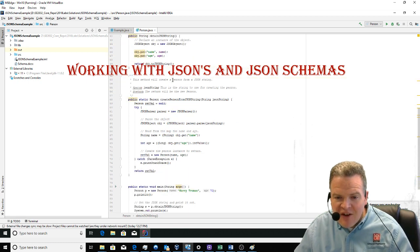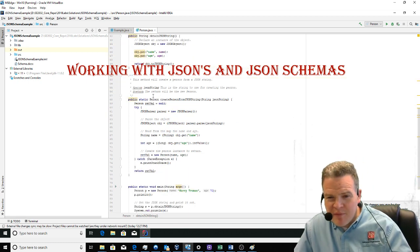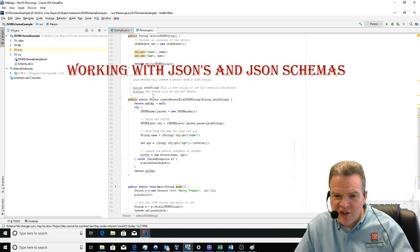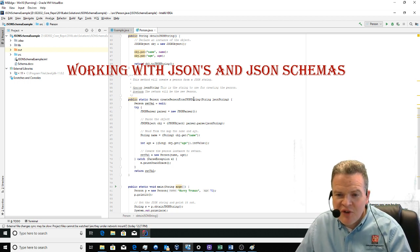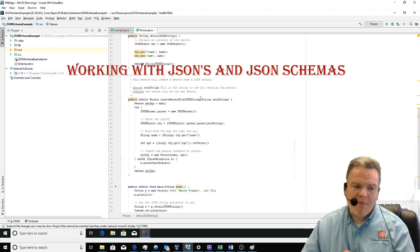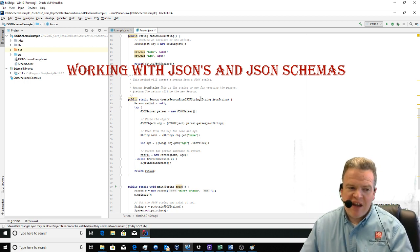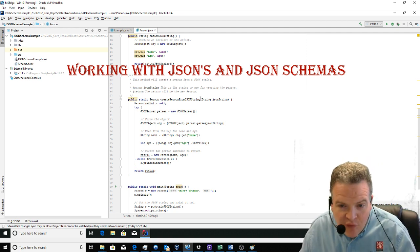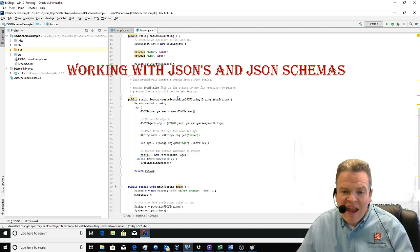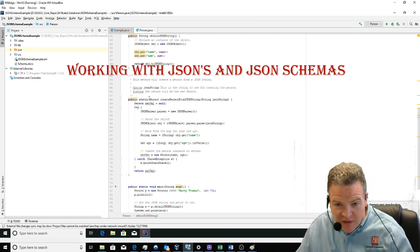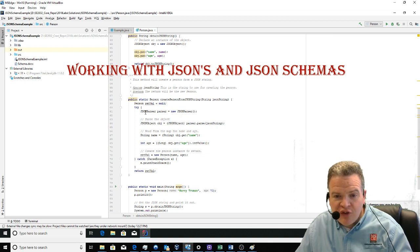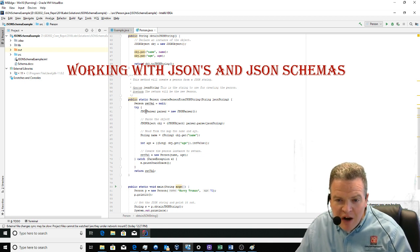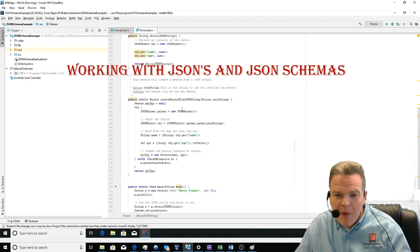I also have another method called createPersonFromJsonString. This method takes a string representation of the data in JSON format and returns a new instance of the person. We do this using a JSON parser class. The JSON parser, which is part of this SimpleJSON library, parses the string passed in.